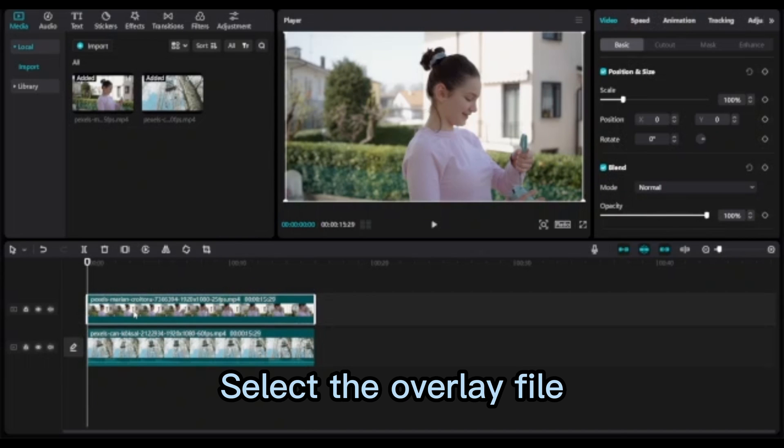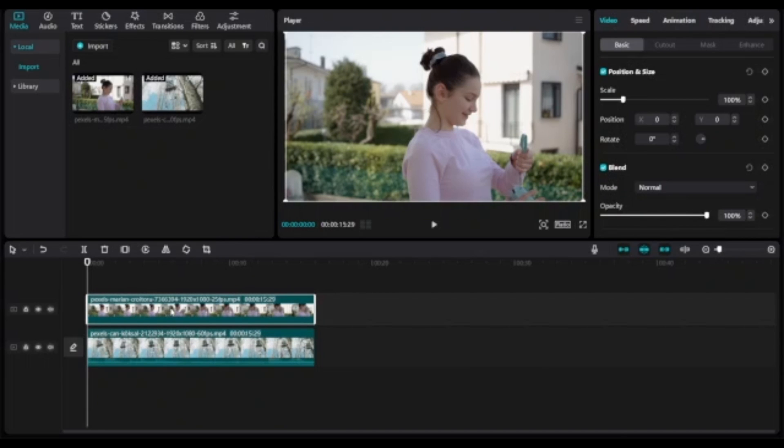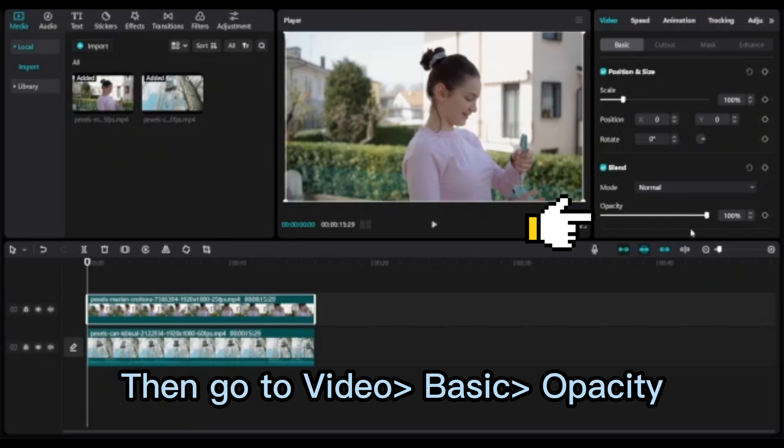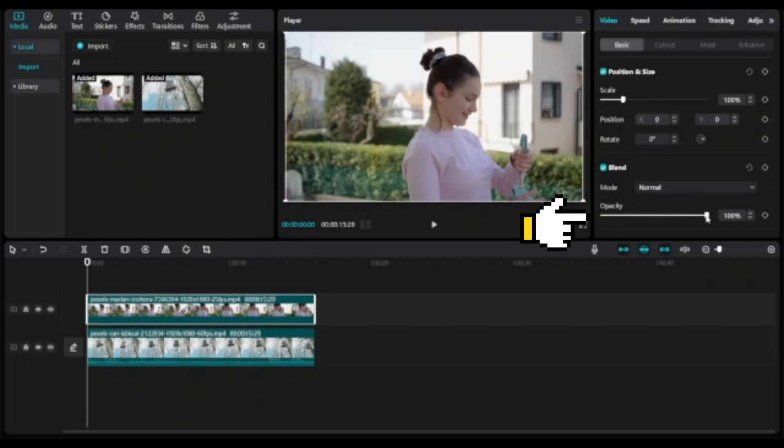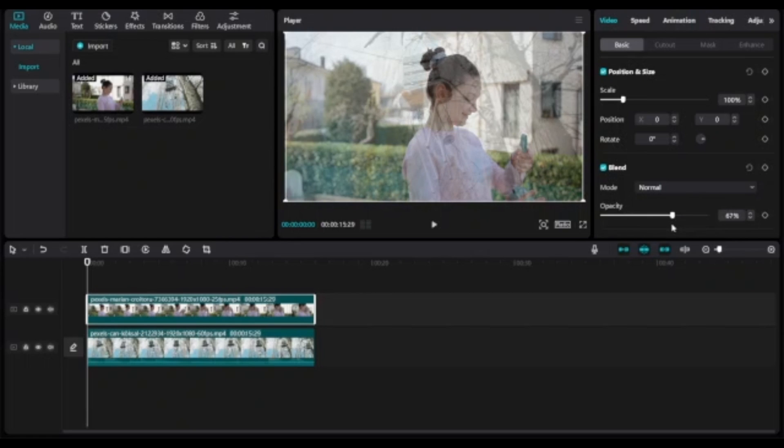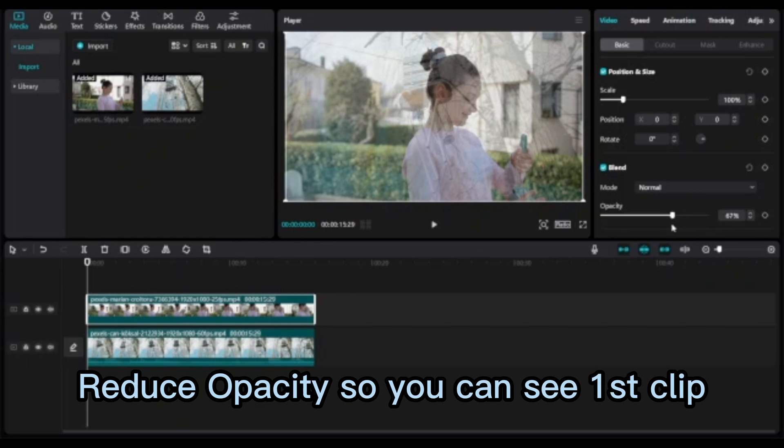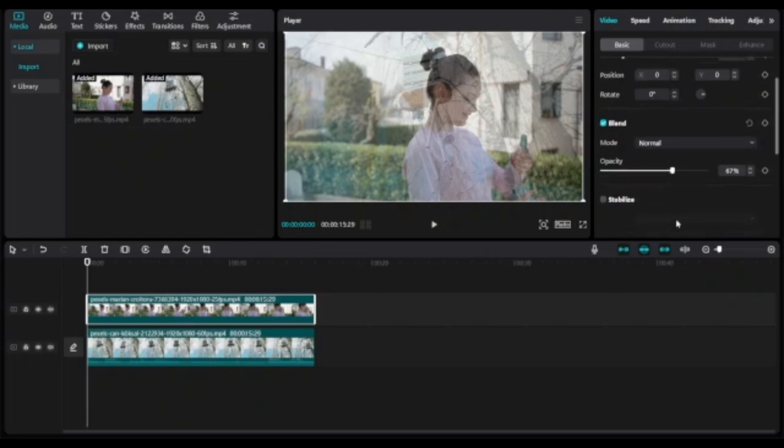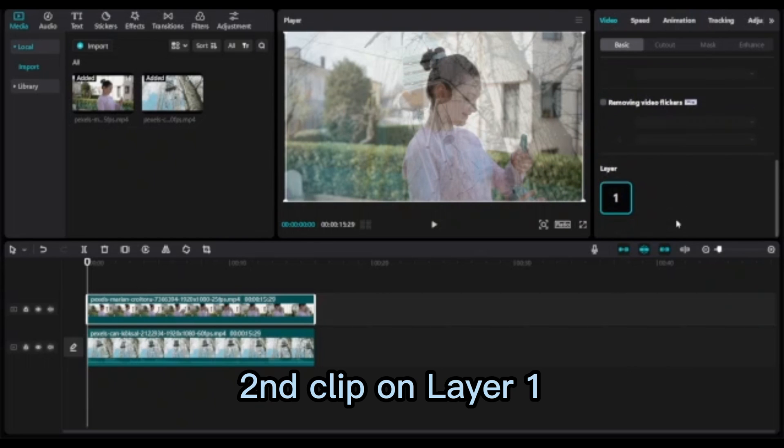Select the overlay file. Then go to Video Basic Opacity. Reduce opacity so you can see the first clip and second clip on layer 1.